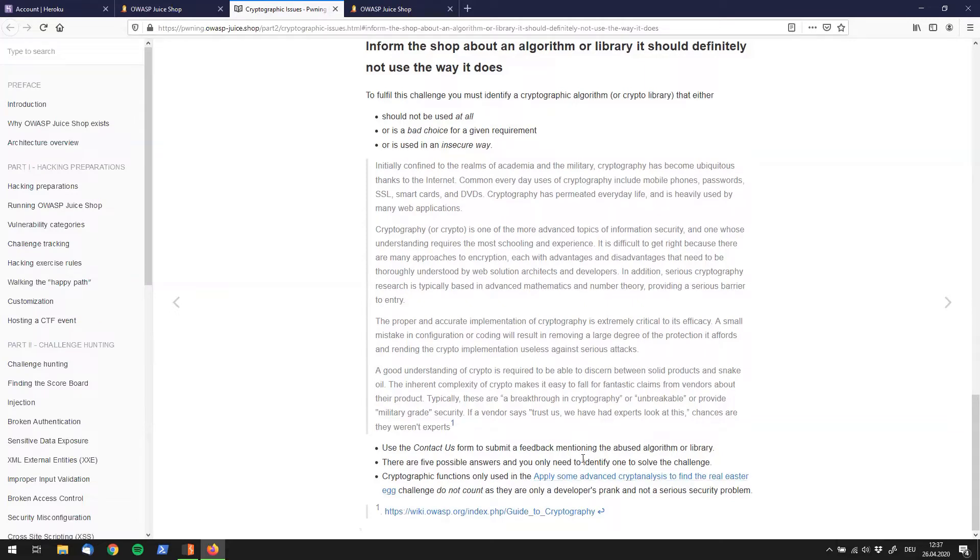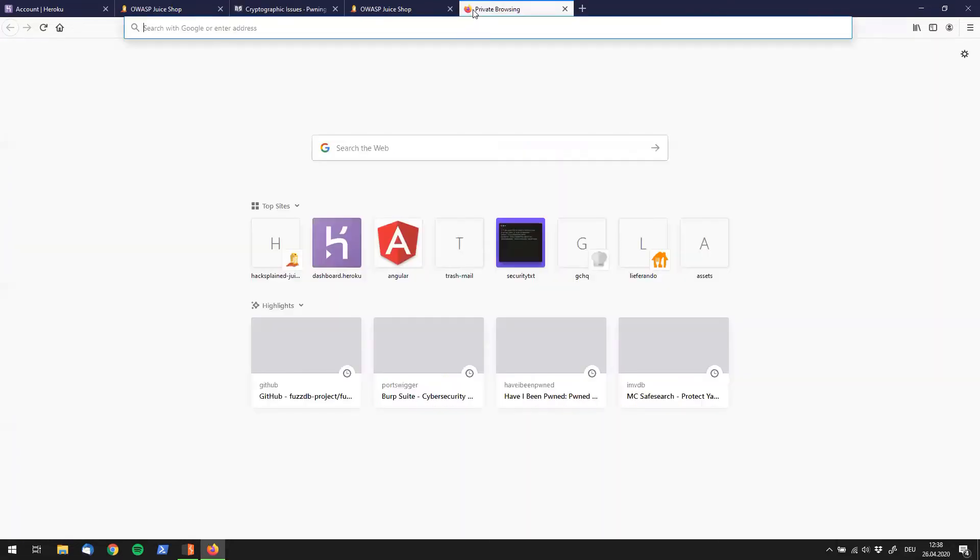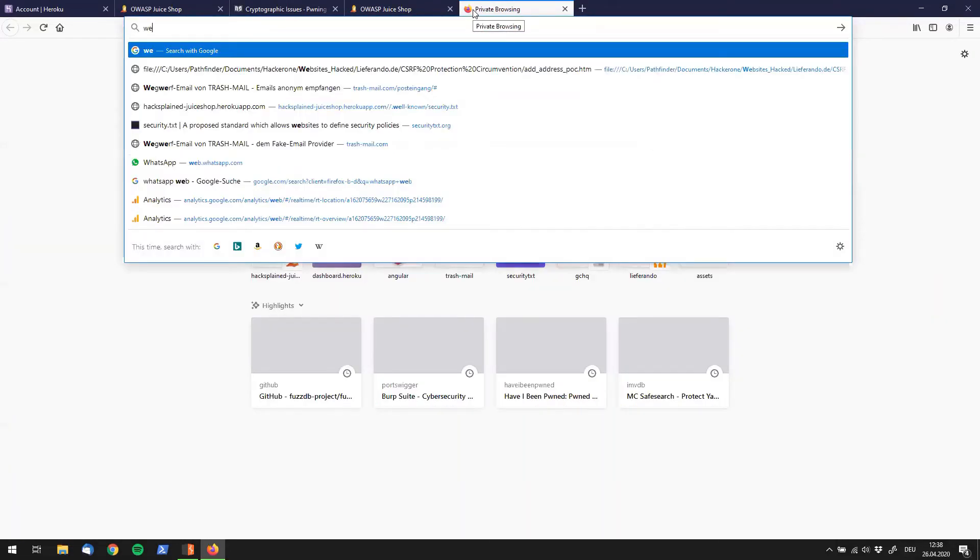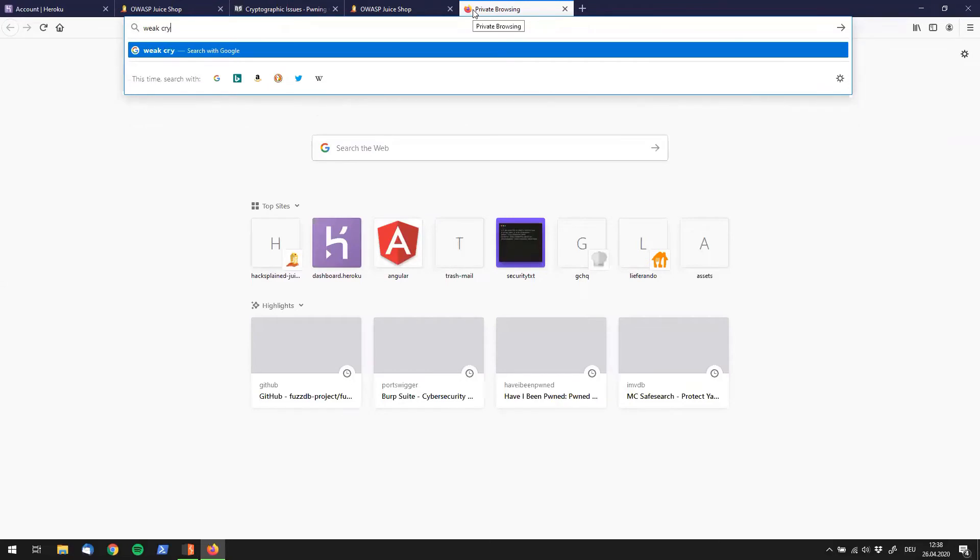Cryptographic functions only used do not count. Okay so to me this sounds like we have to send them a vulnerable cryptographic algorithm and let them know that it shouldn't be used. So if you don't know too much about cryptographic algorithms, we obviously do what we always do. We go to Google and search for weak crypto algorithms because that's what we are searching for.